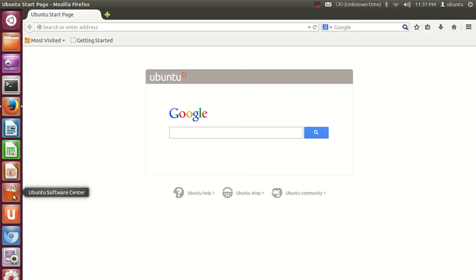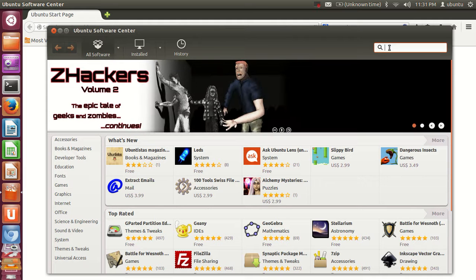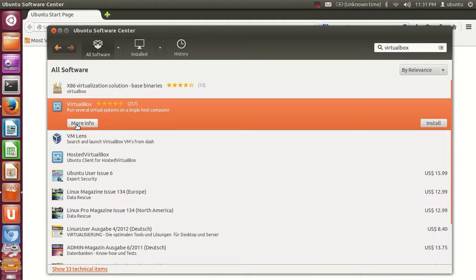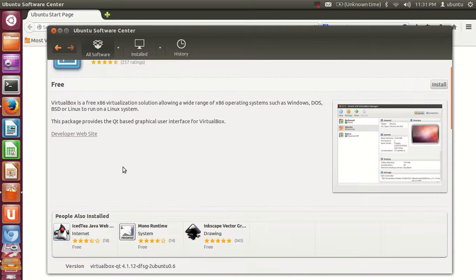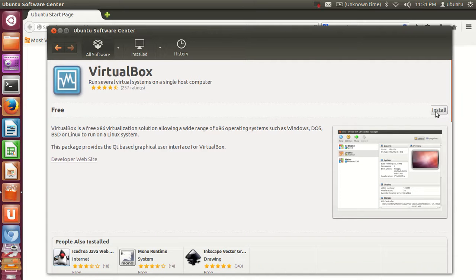I am going to show you first how you can install the older version if you want. From the Ubuntu Software Center, just search for VirtualBox. You will see the VirtualBox option, and when you go to More Info, you can see the version available is 4.1.12, which is not the latest version.